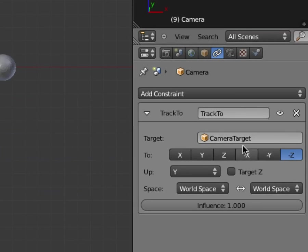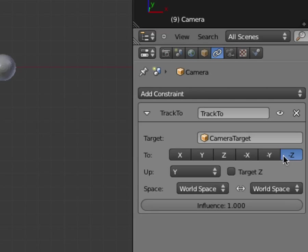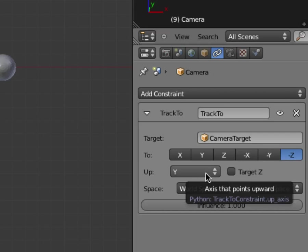You need to have the camera set the target to on the negative Z-axis, and the up set to the Y-axis. That's not the case with all objects, by the way. You can do this with any object. This Track To modifier works with all sorts of objects, not just cameras.